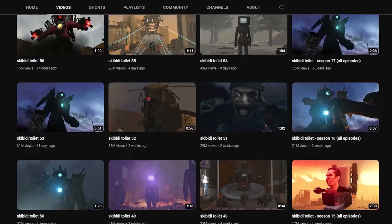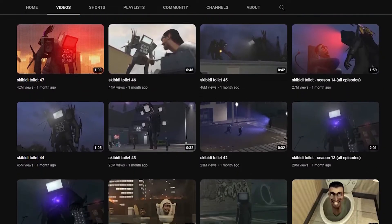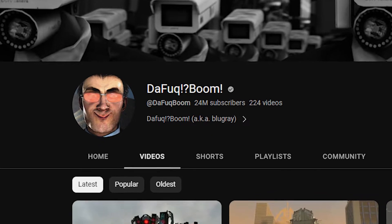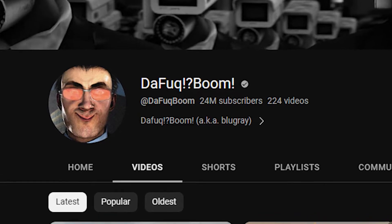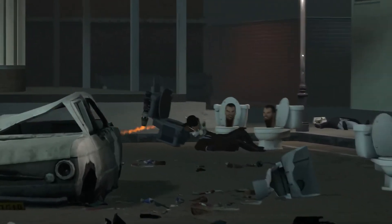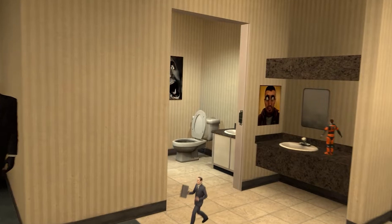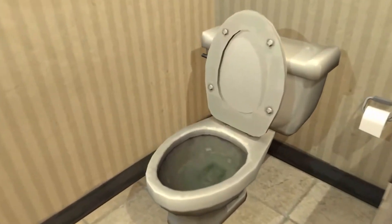So, what exactly is Skibidi Toilet? Skibidi Toilet is a series of short, animated videos that are one to two minutes in duration, created by a YouTube user called DaFuq!?Boom. These videos are created through a game called Gmod. The videos feature a group of toilets with human heads sticking out of their bowls. These toilets are hostile and chant a popular TikTok song called Skibidi.